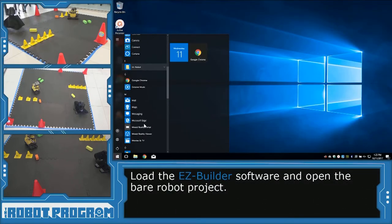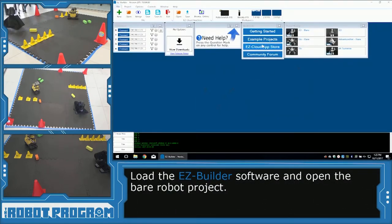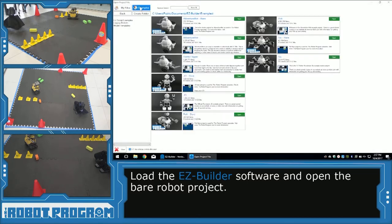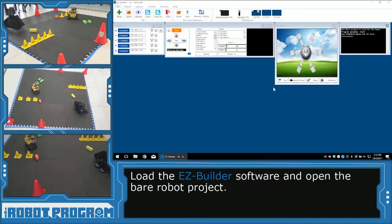To get started, I'm going to load the EasyBuilder software, and go into my bookmarks menu and click on example projects. You want to open up the Bear project for your robot. So if you're using JD, open the JD Bear project. If you're using SIX, open the SIX Bear project. Rolly — Rolly Bear. And AdventureBot, open the Bear project for AdventureBot. Just click the green open button, and this will open up the Bear project.